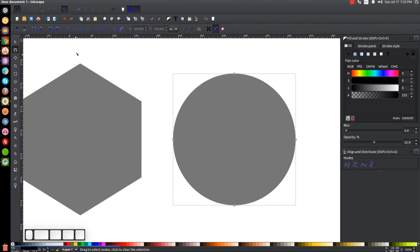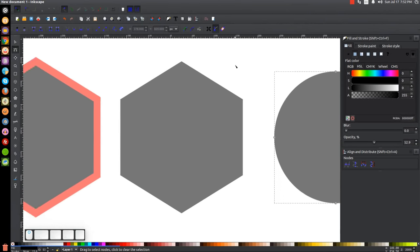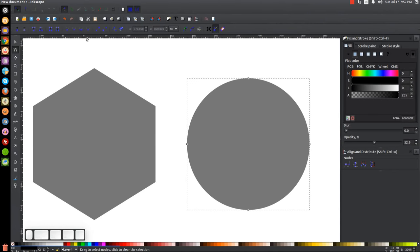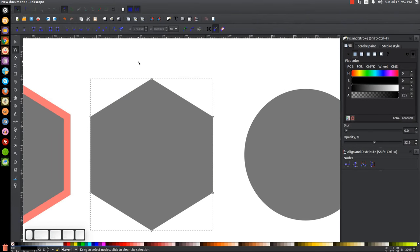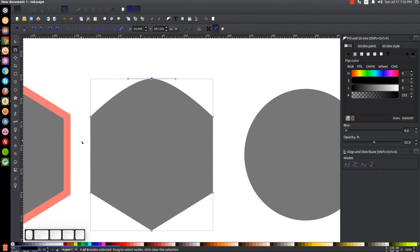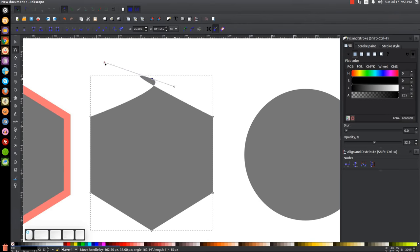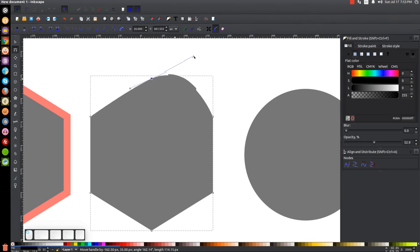The next one is Make Selected Nodes Smooth. This works the same way as the corner one, but in reverse. You can take a corner node and make it smooth, then play with the handles and move them around however you'd like.